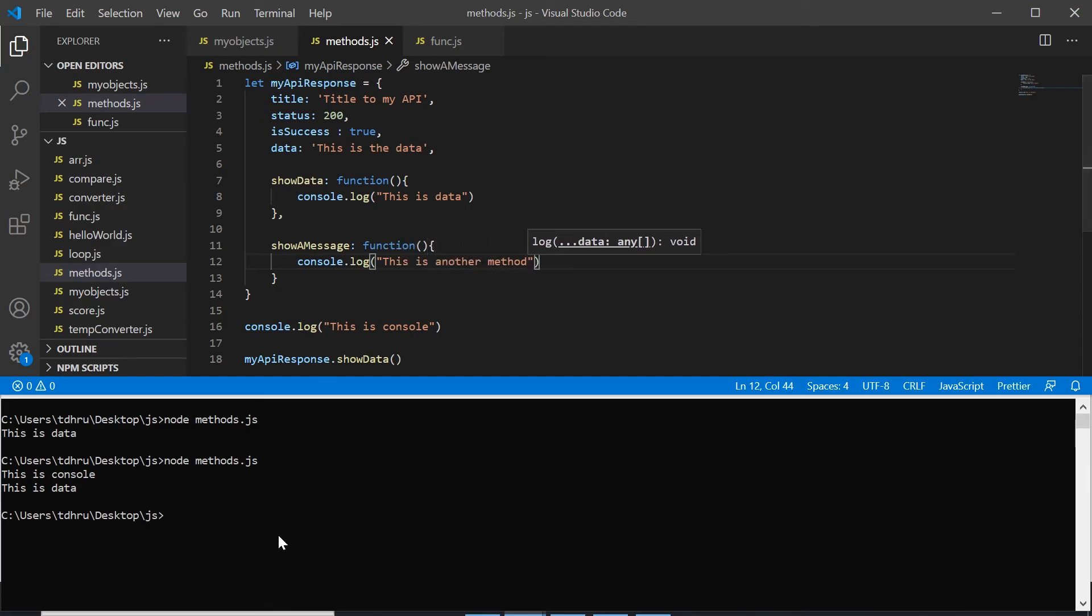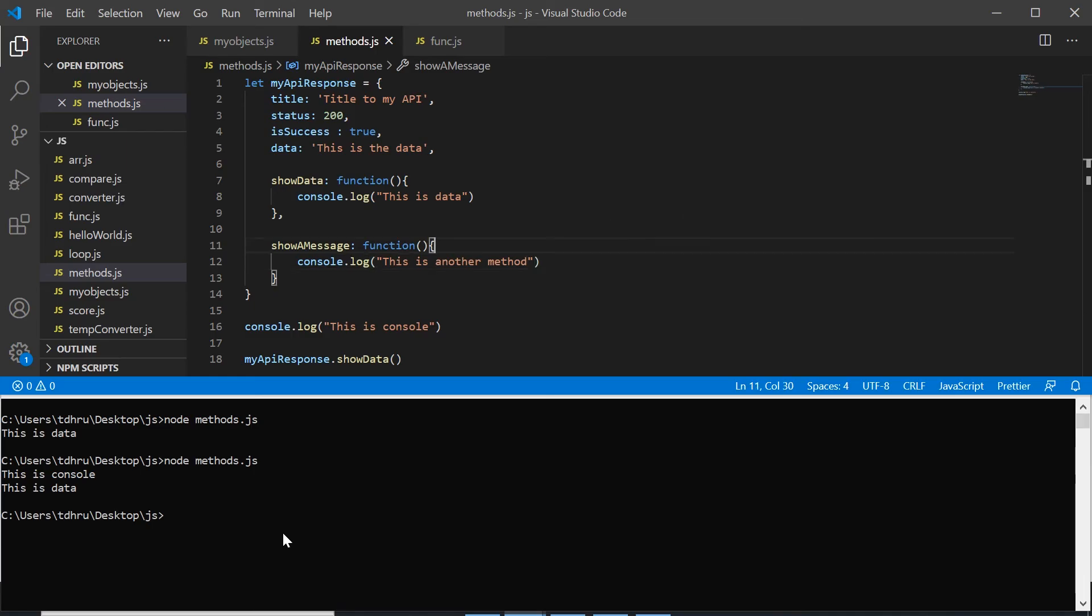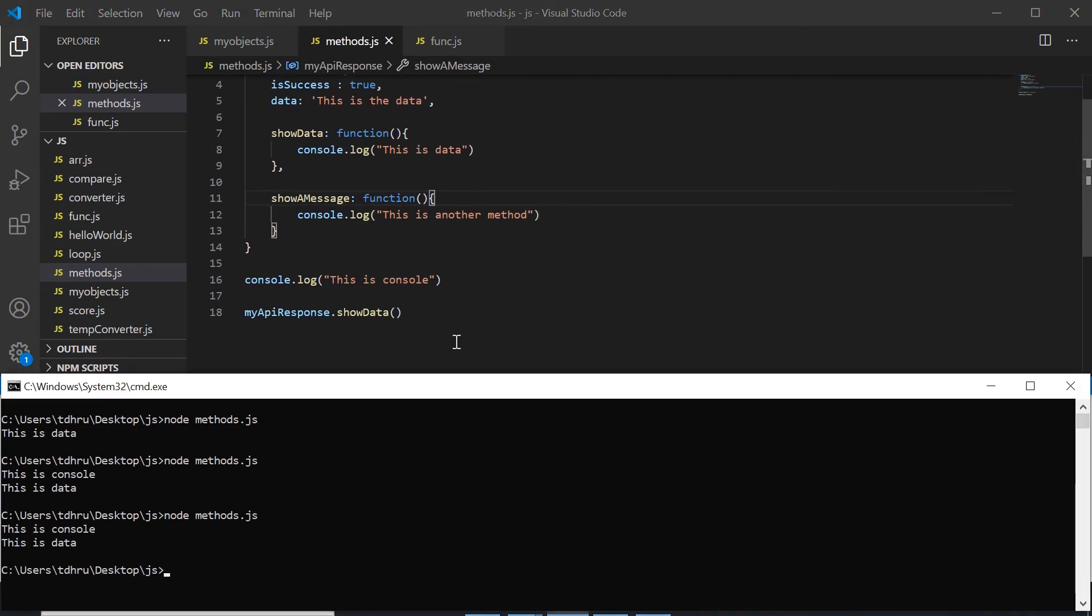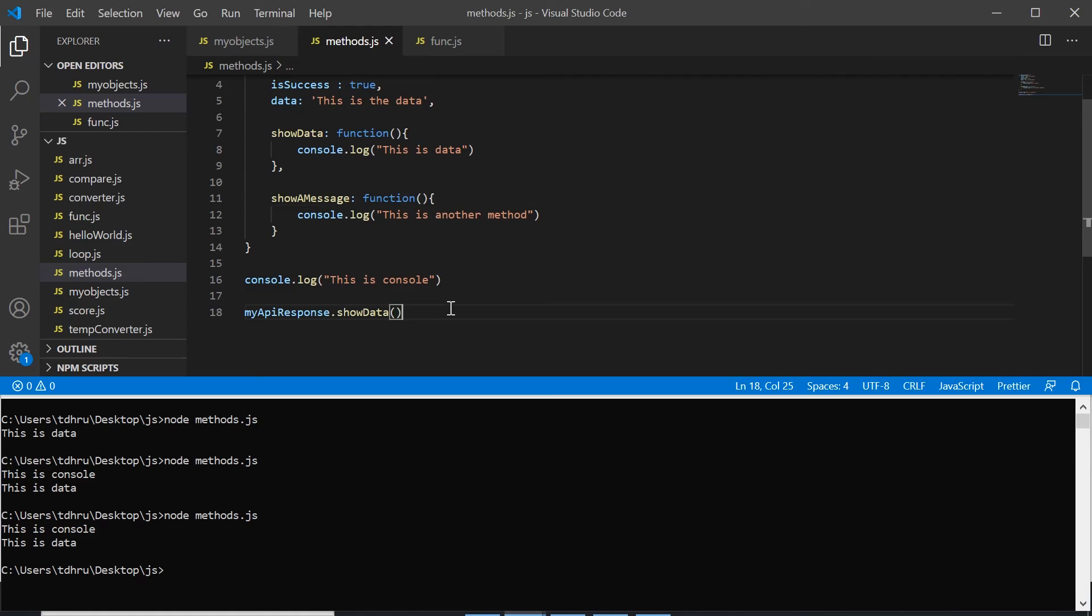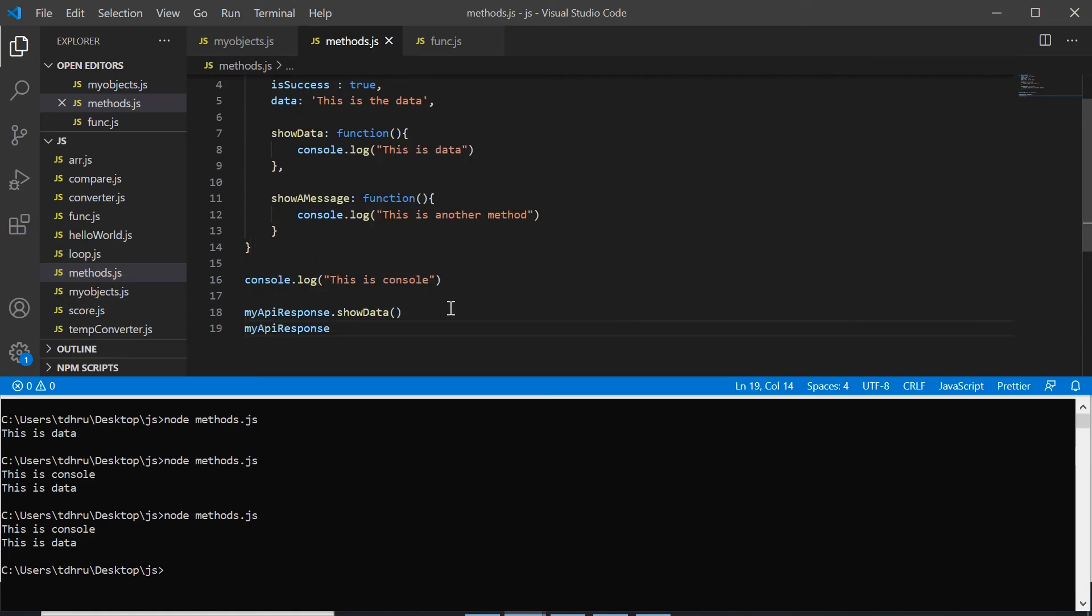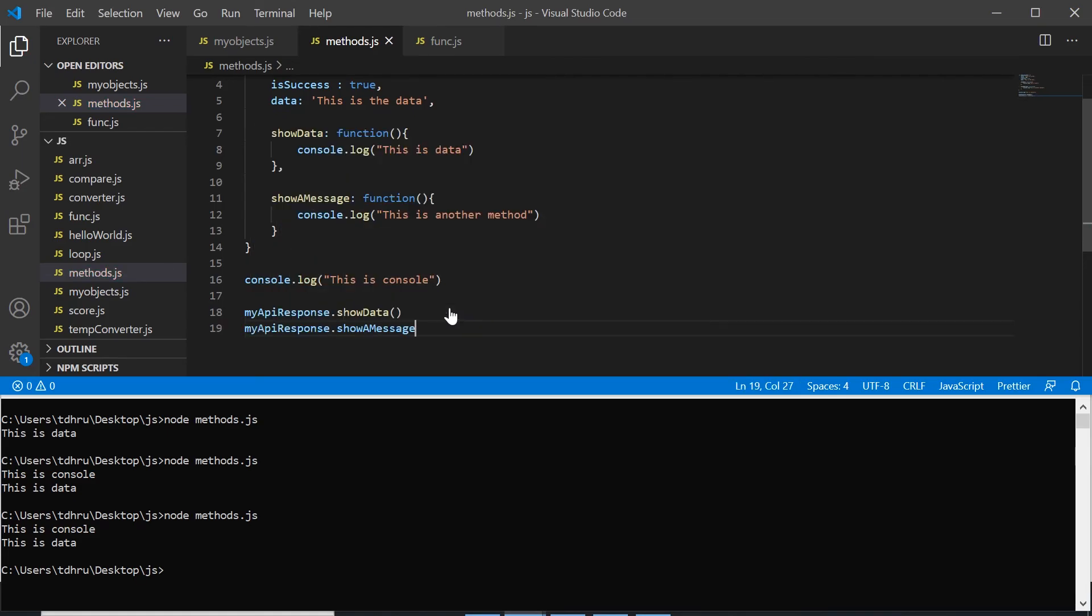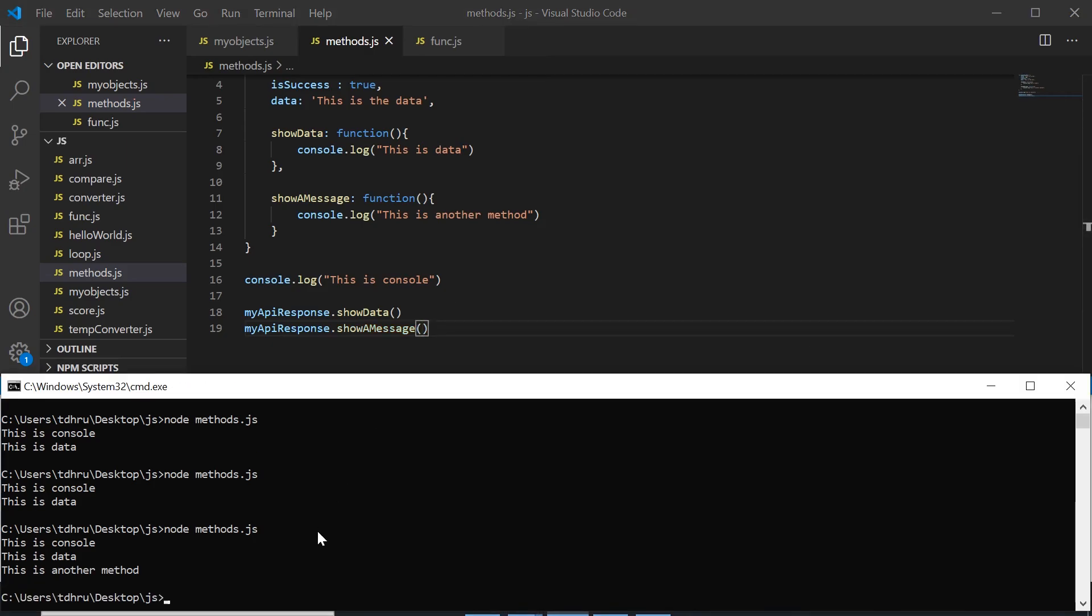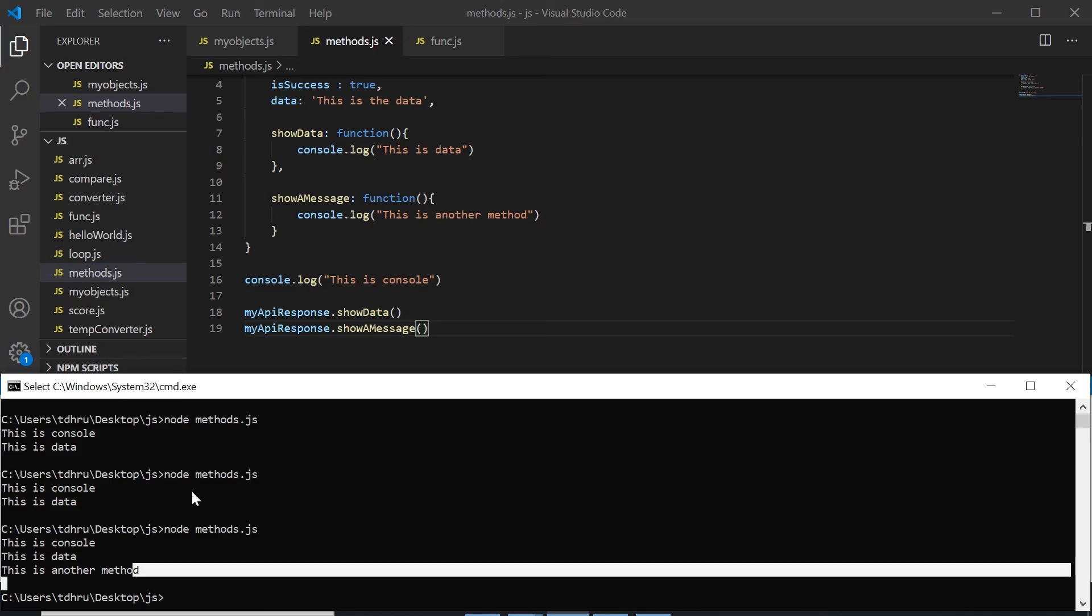Let's say we run it again. I forgot to call it. myApiResponse.showAMessage and we have to give braces. We run this again and it works the same way.